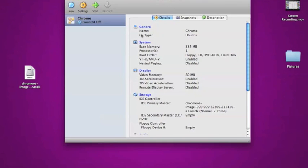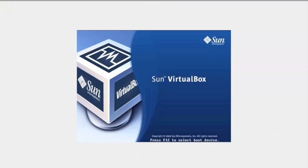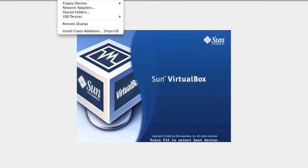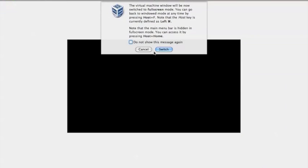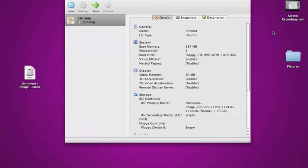So, I have it here in VirtualBox. What I will do is, I will start it up and go into full screen. There we go.